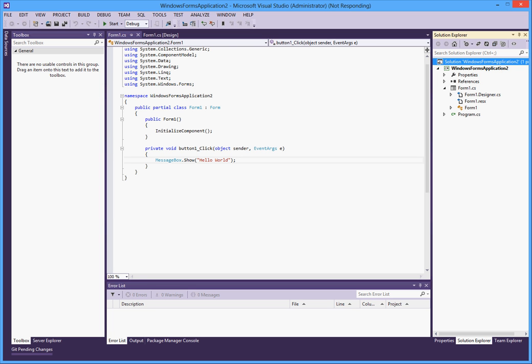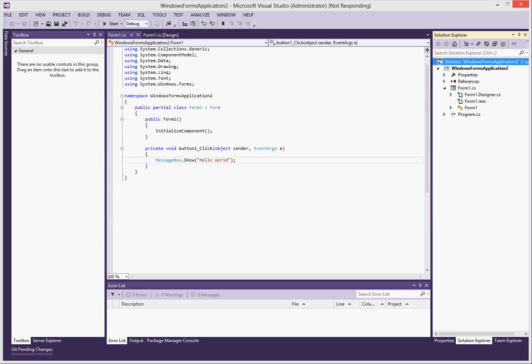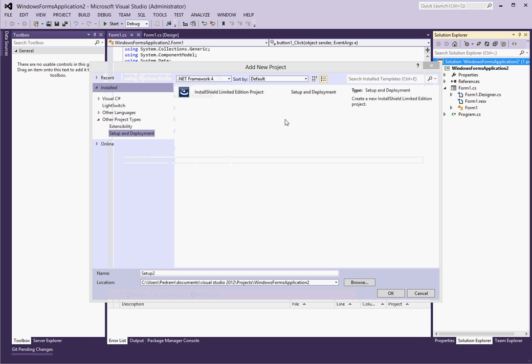The first time that you try to bring up the new project screen, you may have to wait several minutes to have it come up. And this is probably due to the installer, the project type that InstallShield has added, which has to be set up the first time it's run. And finally, a year later, you will get your new project screen.